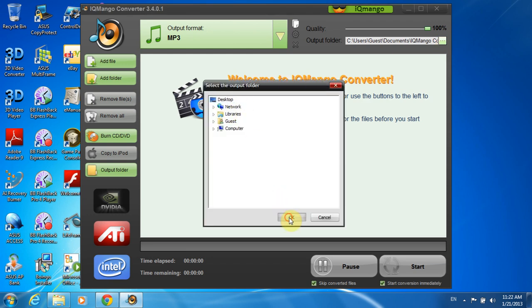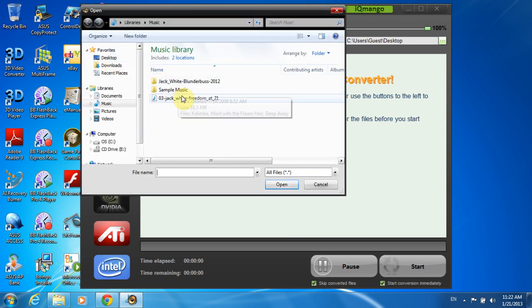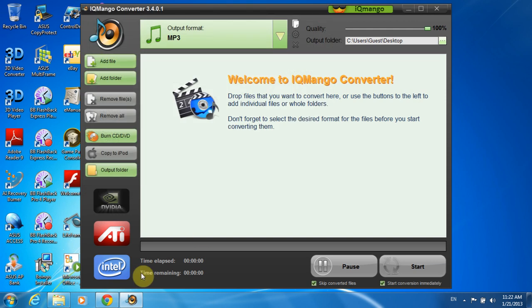Now let's choose our original file to convert. I need to click on Add File and choose my file. Or alternatively just drag and drop that file onto the program's interface.